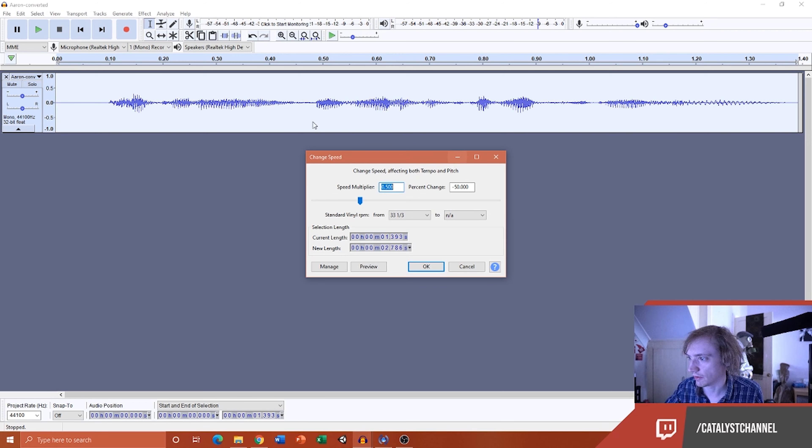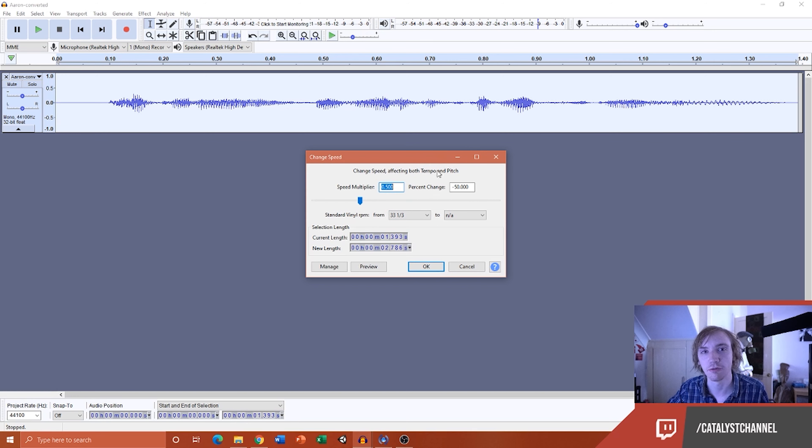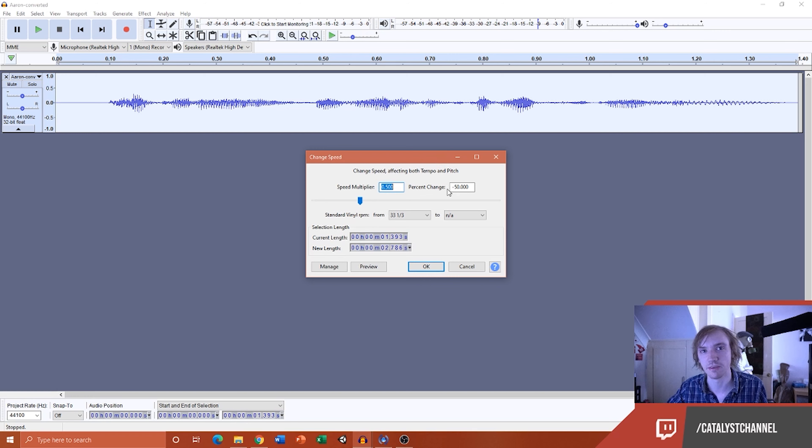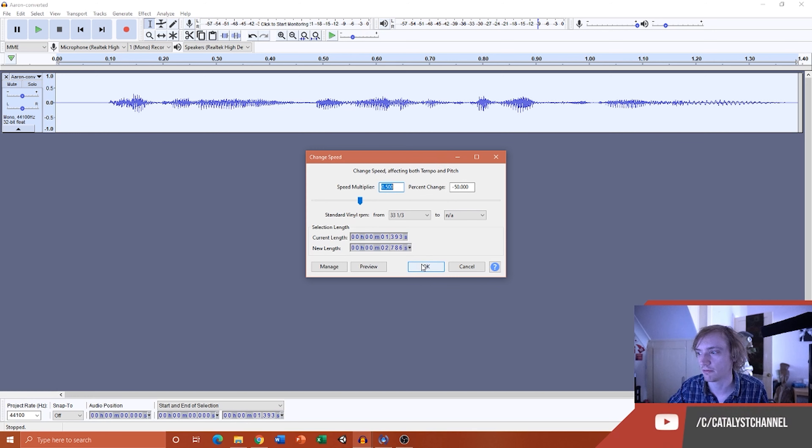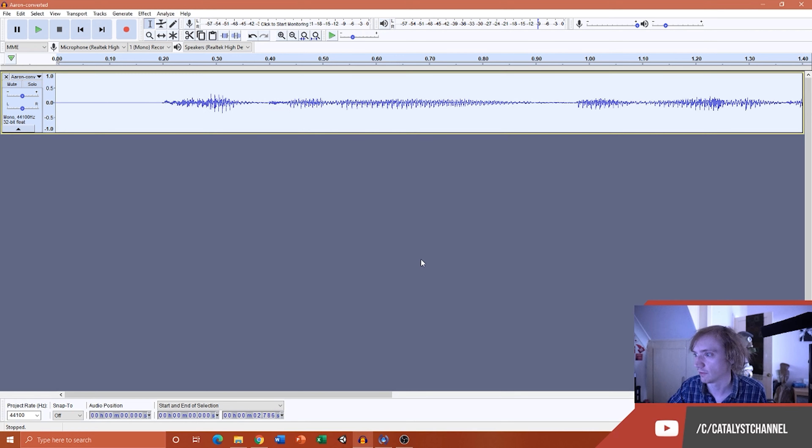So if we look at these settings here for this audio clip, and I change it to percent change minus 50, this will slow it down basically by 2, which is dividing it by half, back to its original speed, but keeping the rate at 44.1. So if I press OK now.